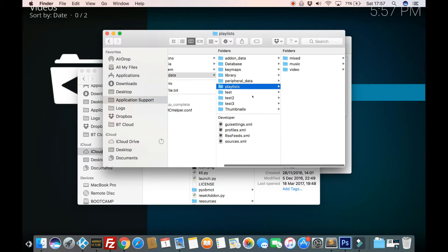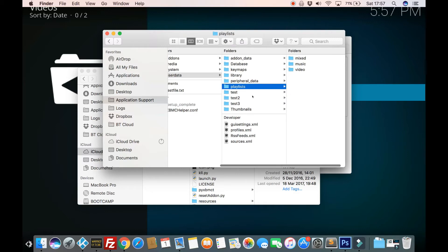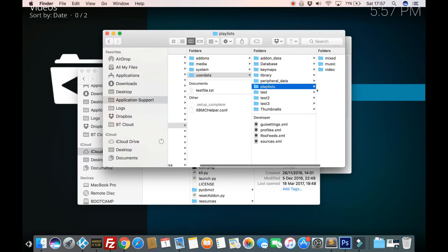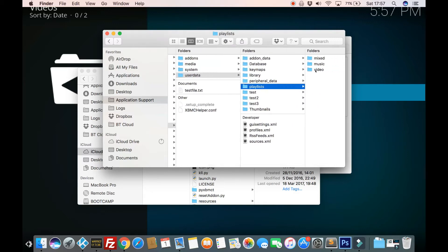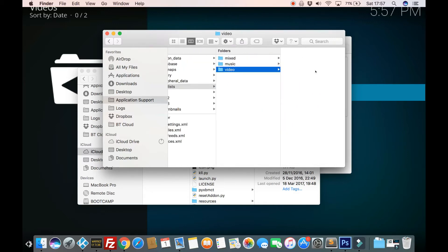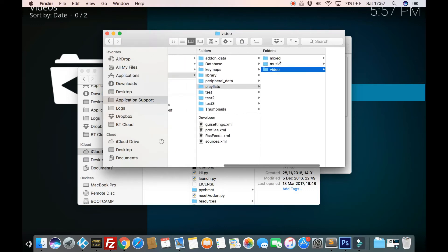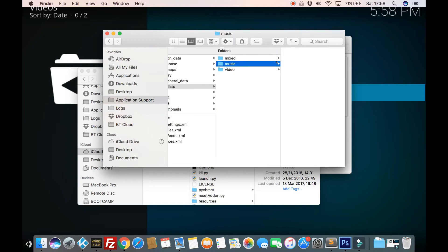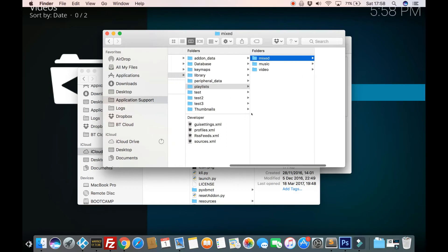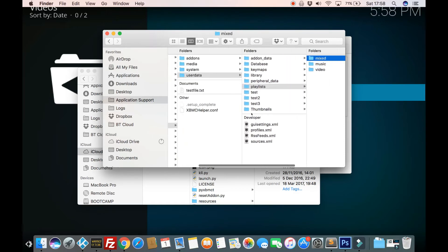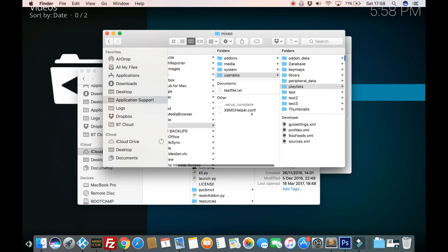And what this should now do is it will go through and archive everything up. If it comes across any blank folders. So folders that don't contain anything at all, such as this playlist one here. So playlist, although it's got folders in, they're also blank. There's no actual files in any of them, as you can see. So it should skip those as well. It skips blank folders.